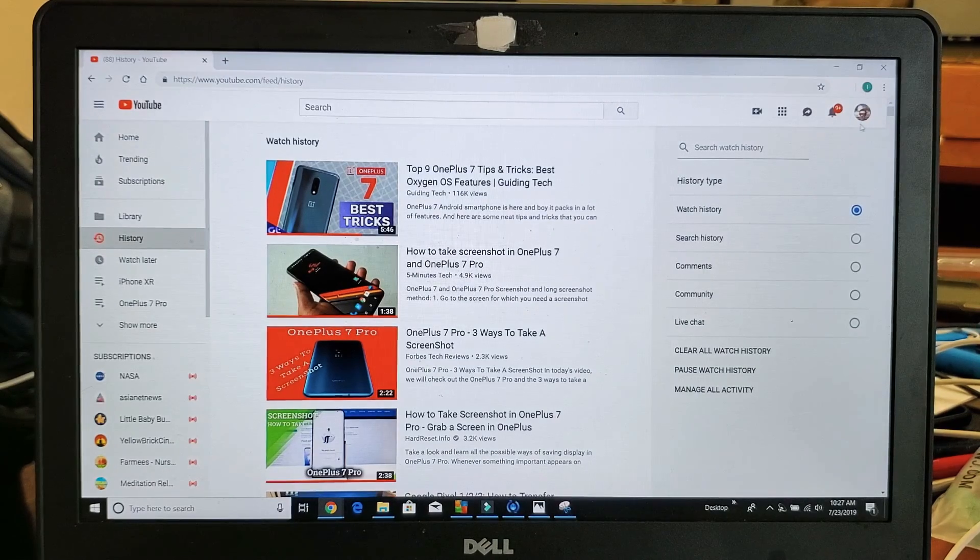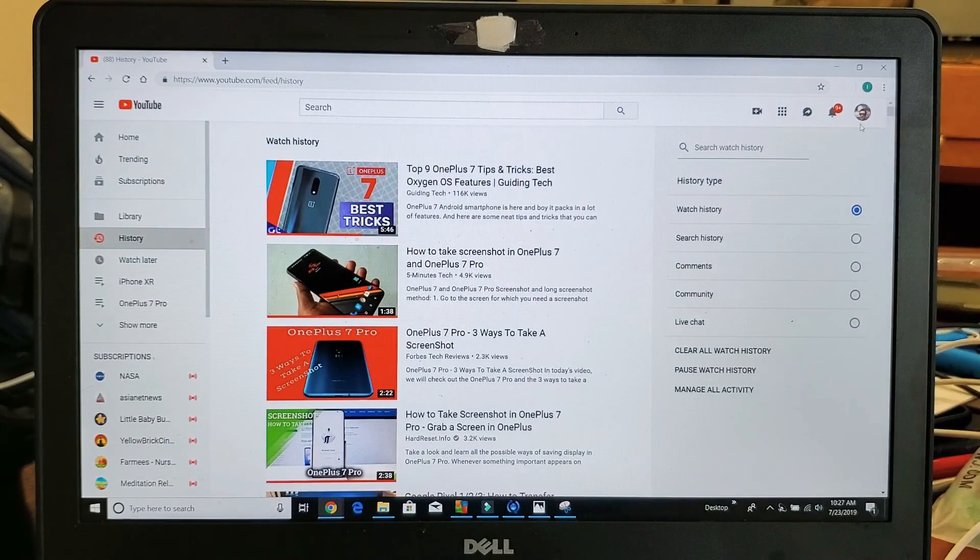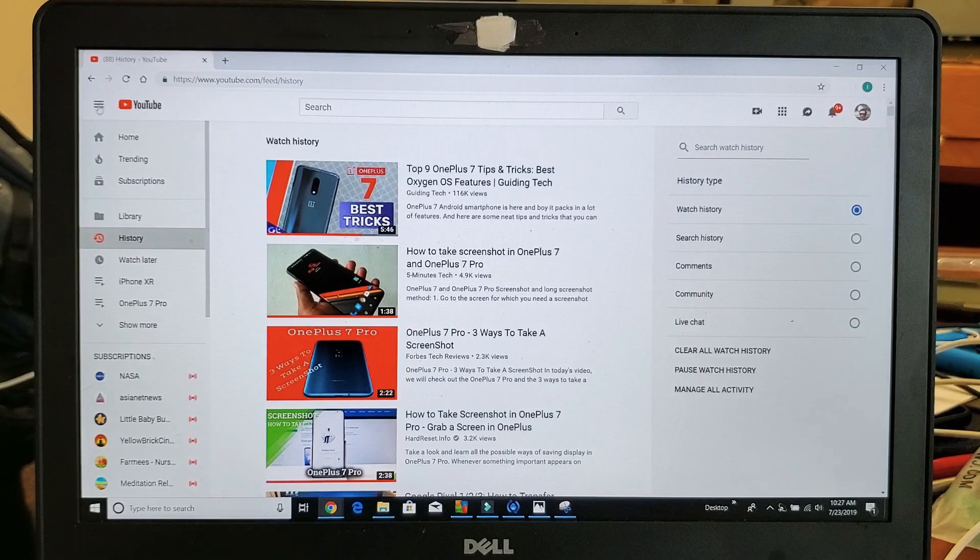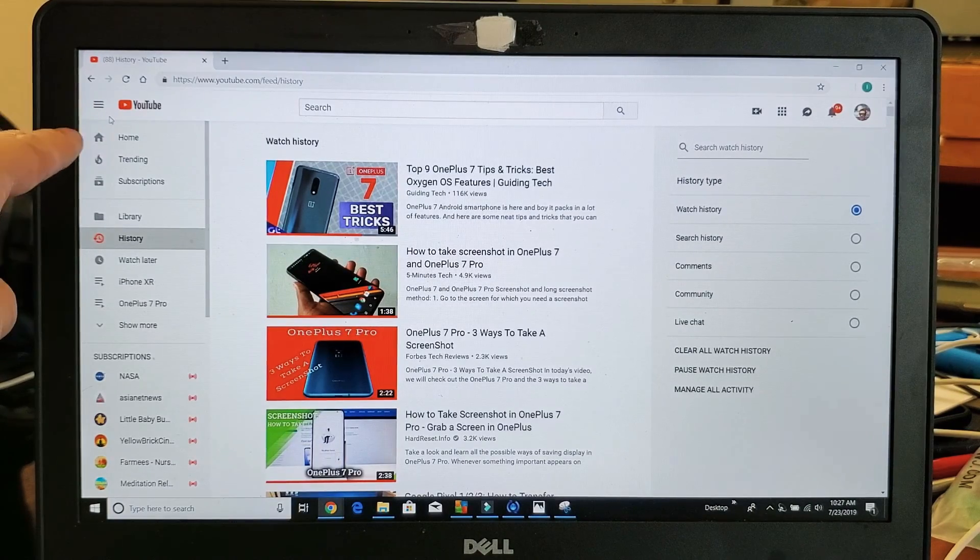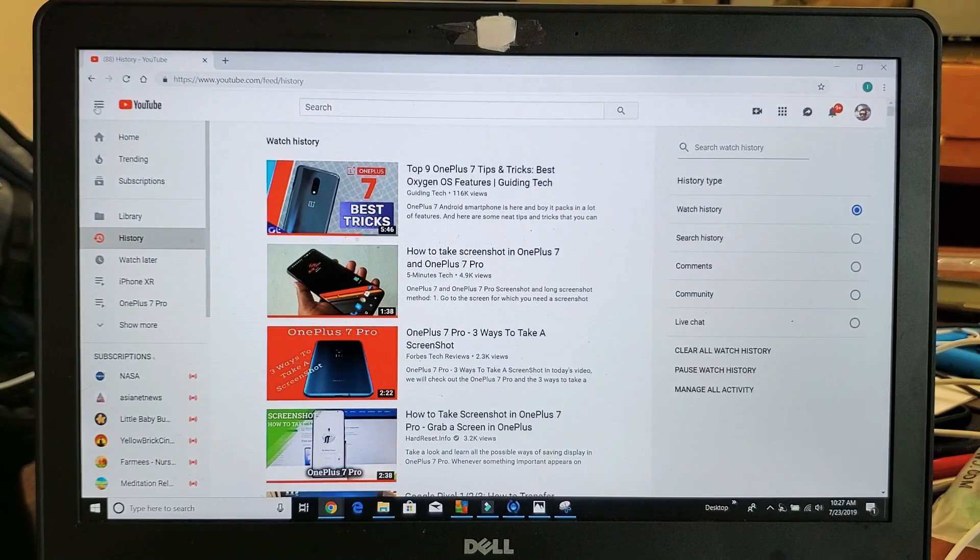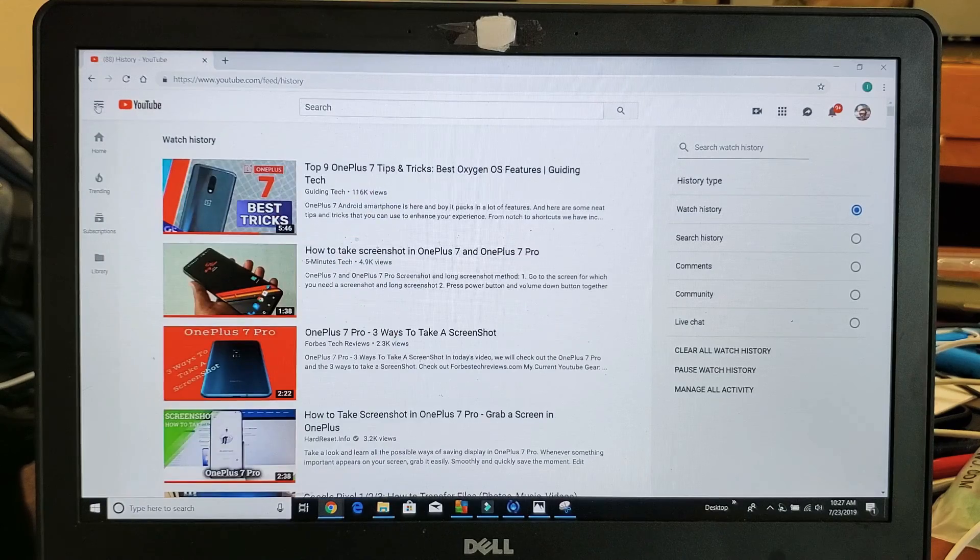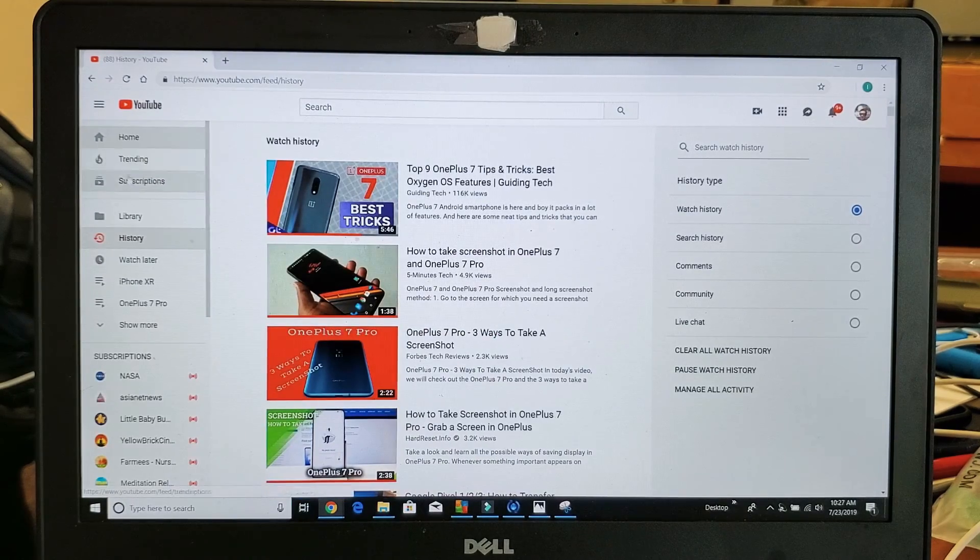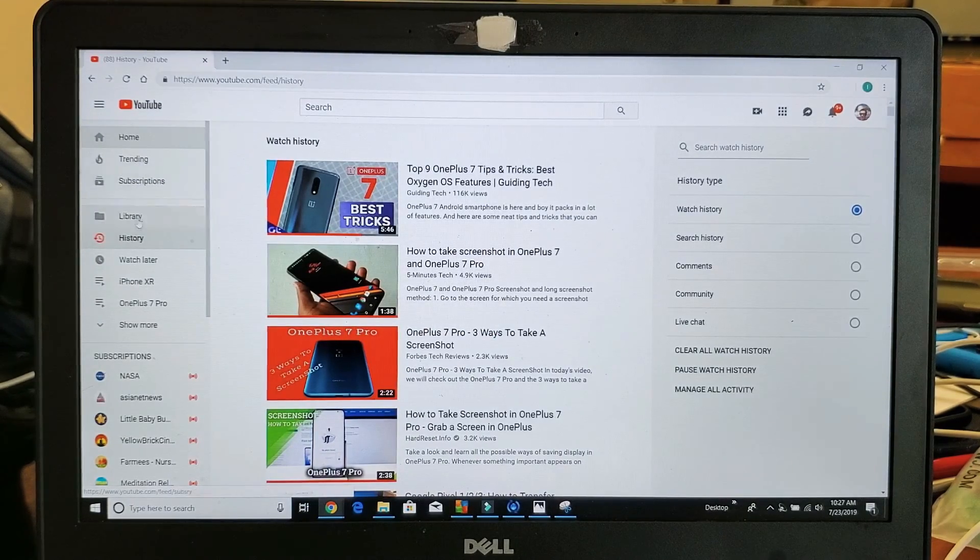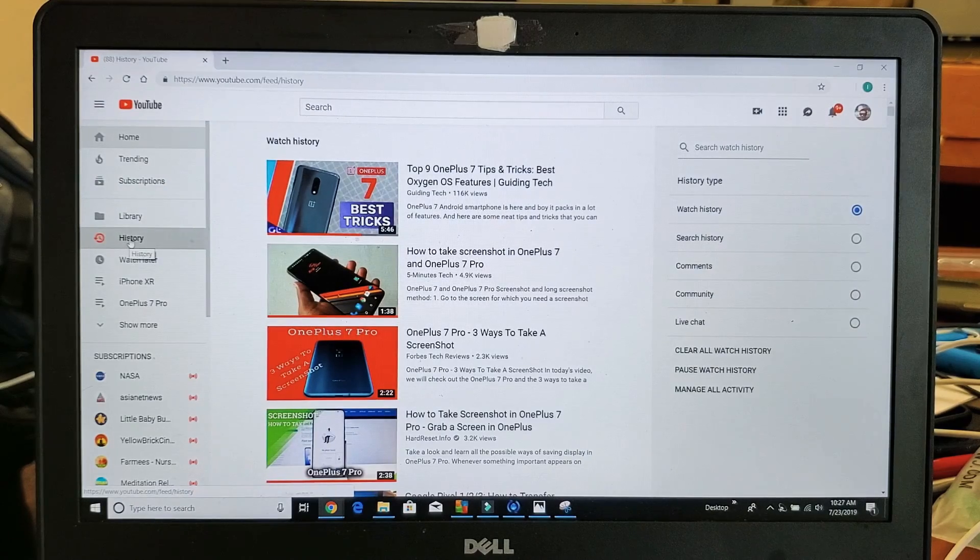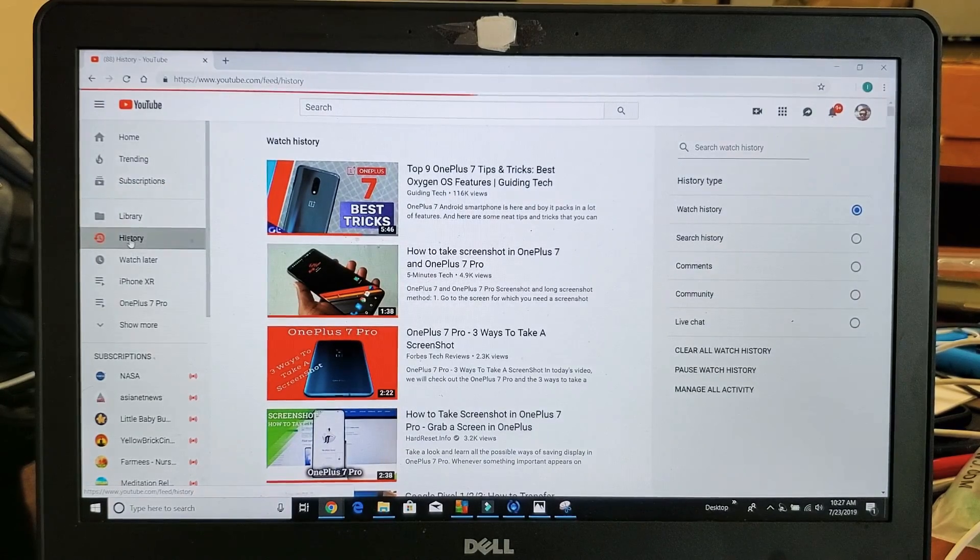So you should sign in, you should see your avatar up here on the right hand side. Then go on the left hand side here where you see those three horizontal lines. Click on that until you see this menu down here. And then what you want to do is go down to where it says history right here. Click on history.